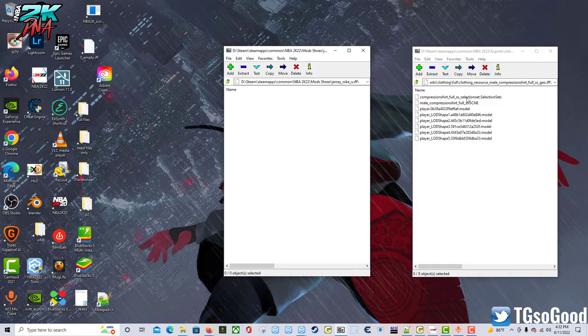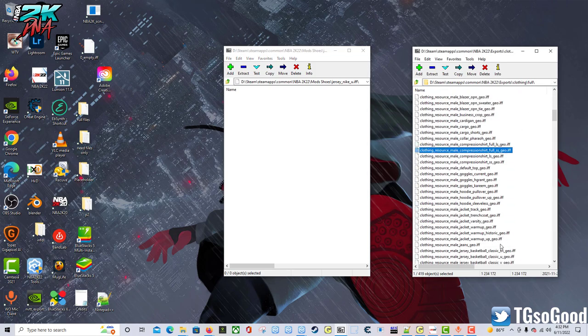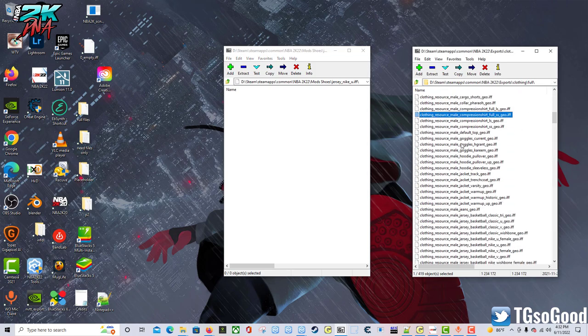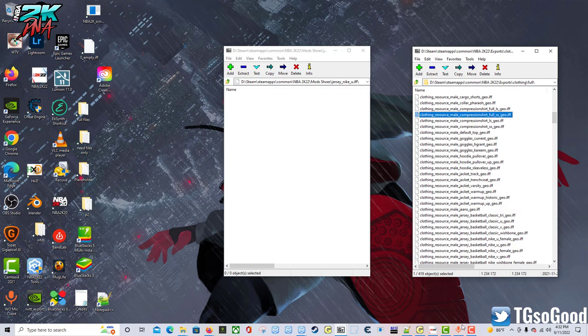Now I also need the other thing - the compression shirt file, which I'll show you right here. It's called clothing_resource_male_compression_shirt_full_ss_go.if. Now how do you get that out of the game? Well in 2K22 you would do it this way.